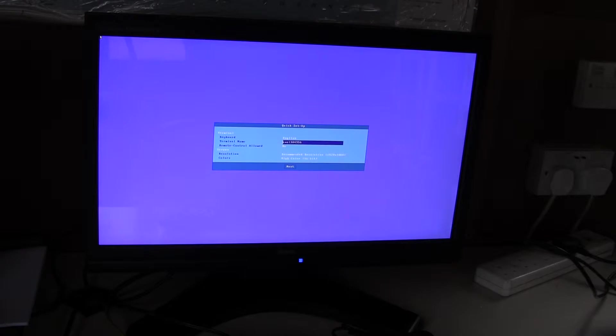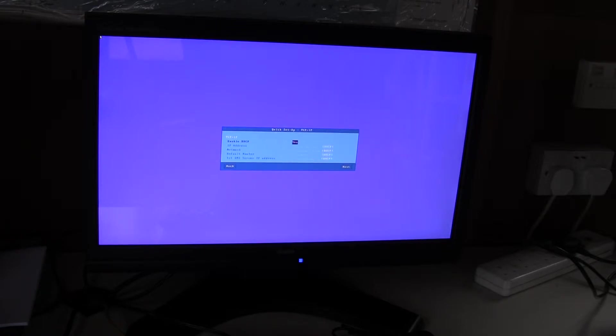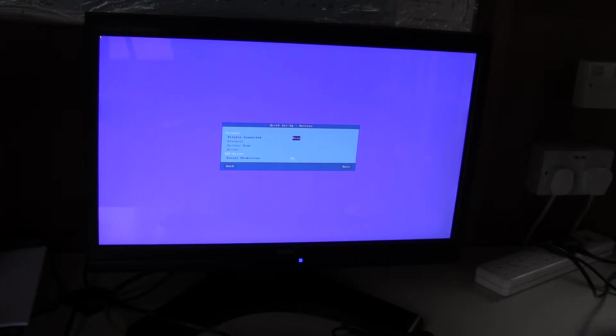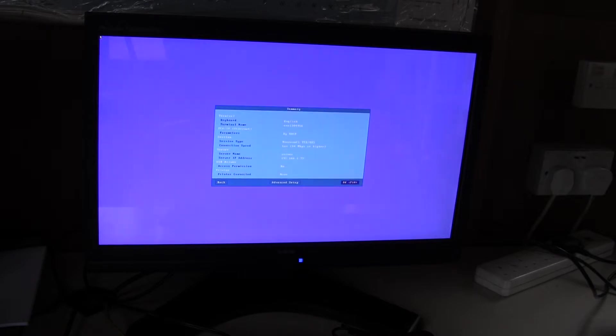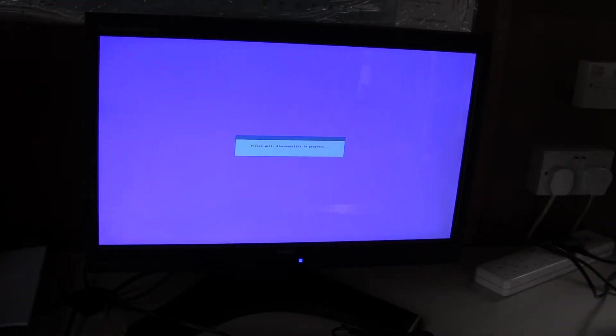Keyboard I will use as English. The terminal name I will leave as its default which is Axel followed by the MAC address. Resolution I'll leave as is and the colour bits. I will leave DHCP enabled. I will add details of my terminal server. No printers or memory sticks connected. A brief resume and reboot.